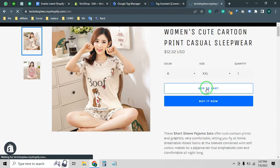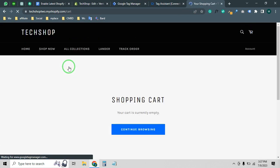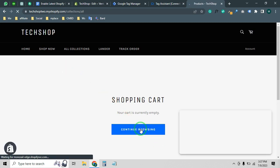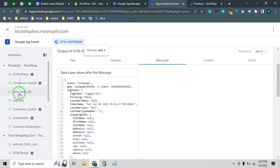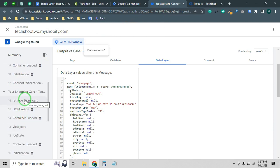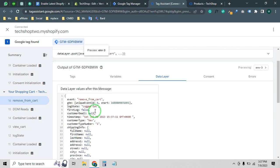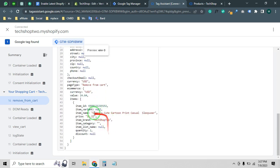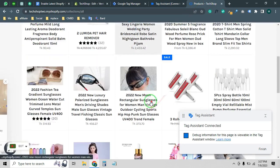Let's click Add to Cart. Then remove from cart to see if it's working. As you can see, all events are firing — when I removed a product from the cart, the 'remove_from_cart' event fired with all the data, including the product name: Women's Cute Cartoon Print. The product details are fully visible.